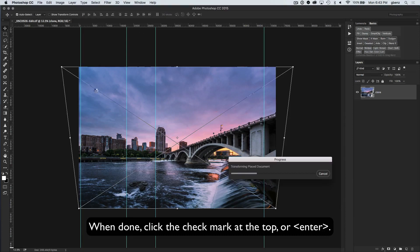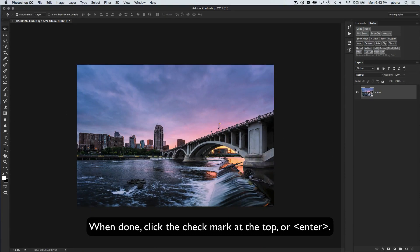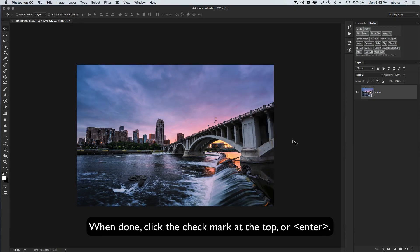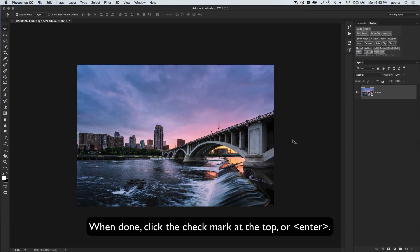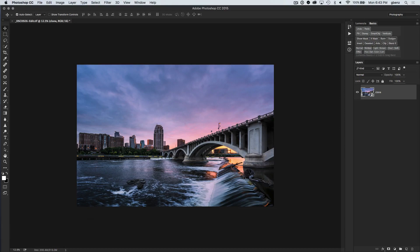Lumenzia will automatically get rid of all these guides for you and we're done. So here's the finished image and here was the before. So you can see before and after, and it's dramatically improved the buildings and given us nice straight lines throughout the image.